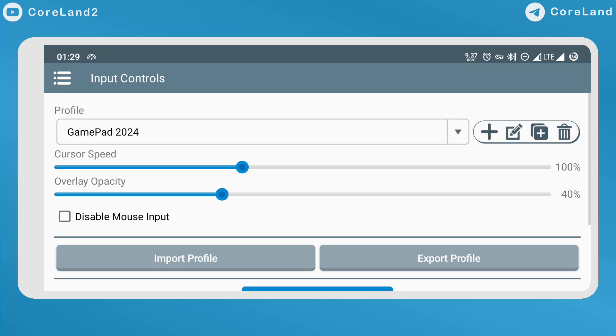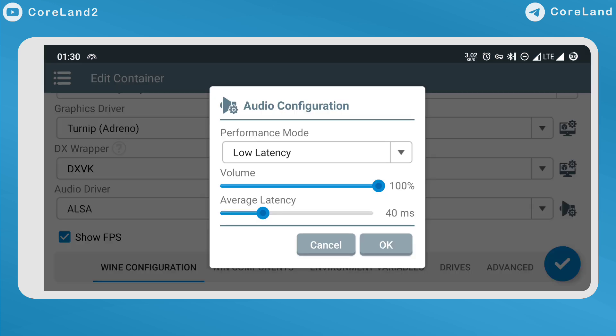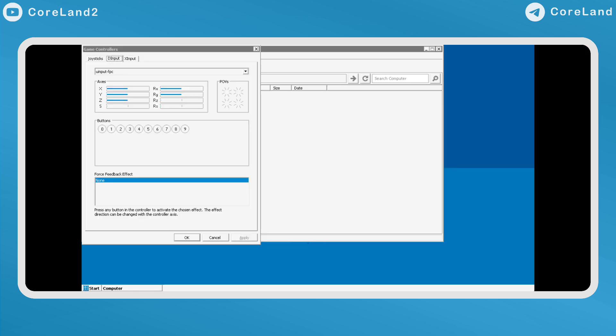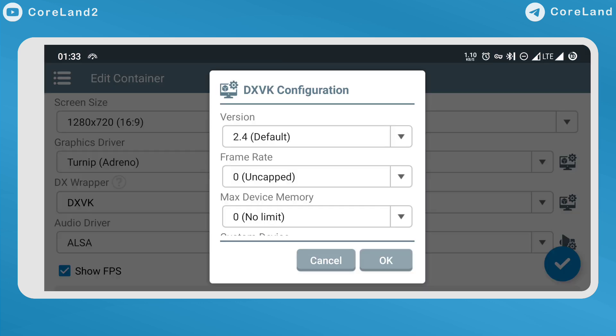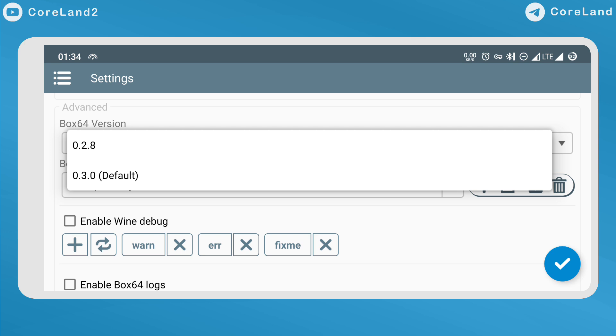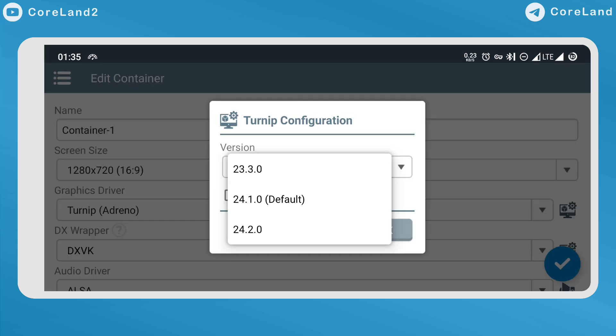Improved input controls, improved outside audio driver, improved direct input driver on container. Updated DXVK version 2.4 release, updated Box 64, updated Mesa Turnip version 24.2 release.